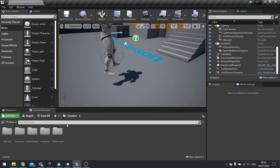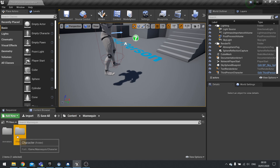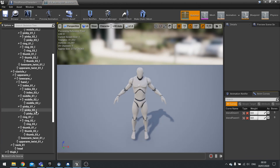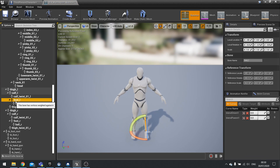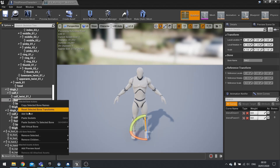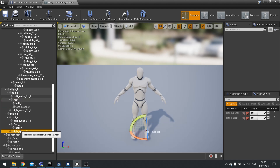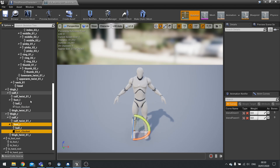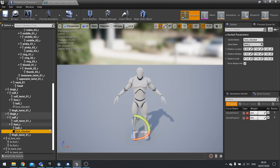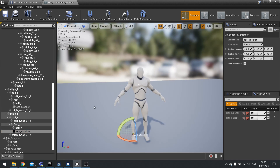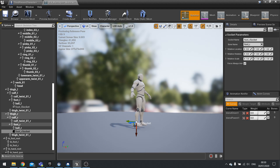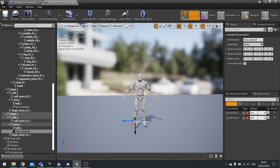Let's go into our mannequin folder and take a look at our skeleton. On our skeleton we're going to go down to each foot — we've got foot L, right click, add socket — and we'll do the same for foot R, right click, add socket. So now we've got two sockets at each foot. One thing to note is make sure you take note of the direction of the x-axis in the sockets.